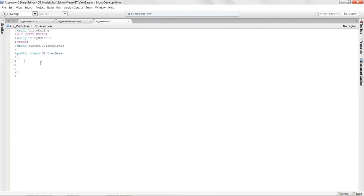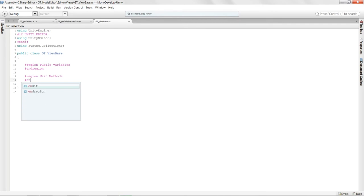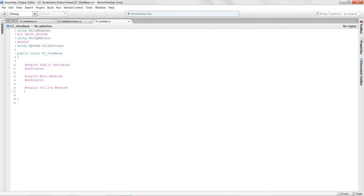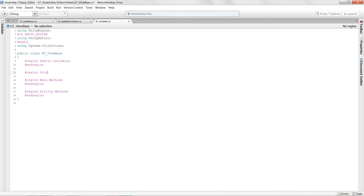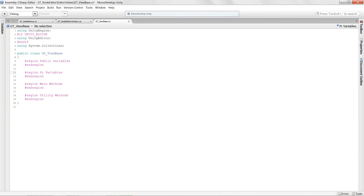I'll set up regions: public variables, main methods, utility methods, and protected variables. This keeps things organized in code, which really helps when you come back after a few weeks and have forgotten where you put things.